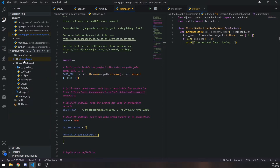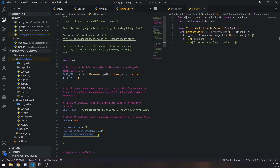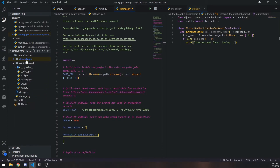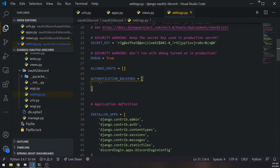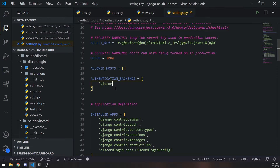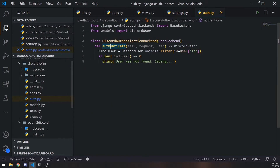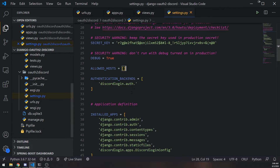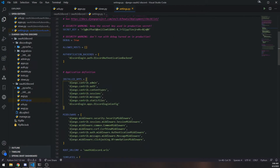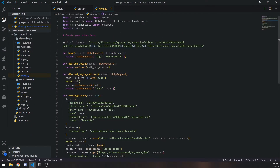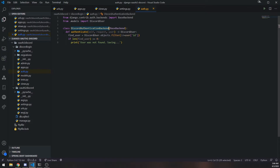We'll reference our app name — remember in the first or second video we created a new app called discord_login. So in AUTHENTICATION_BACKENDS we reference the app name (not the project name, which is different): 'discord_login.auth.DiscordAuthenticationBackend'. That's the app name, dot the auth module, dot the actual class name. Very simple.